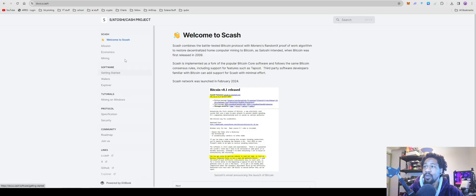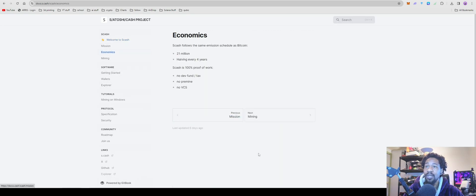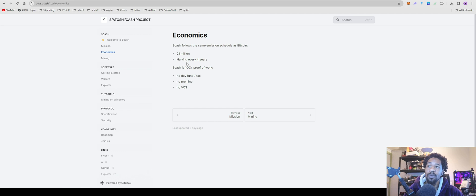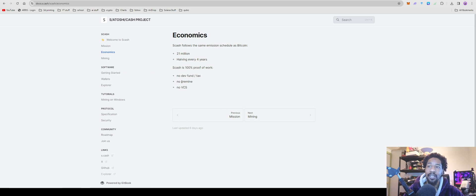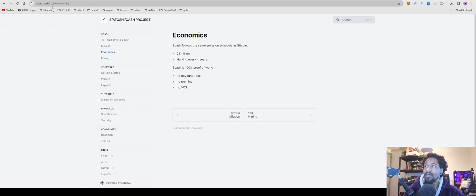Come over to economics - just like Bitcoin, 21 million supply, halving every four years. S/Cash is 100% proof of work, no dev fund or tax, no pre-mine, no VCs.